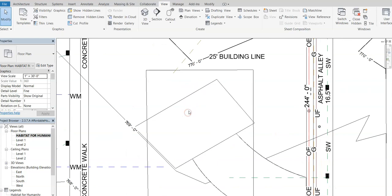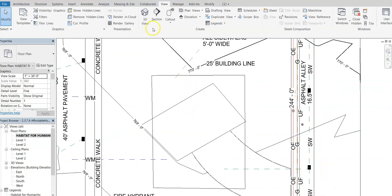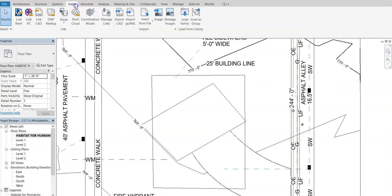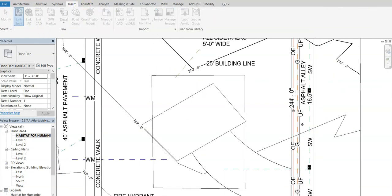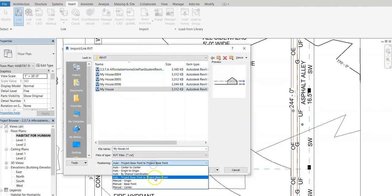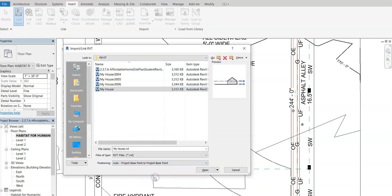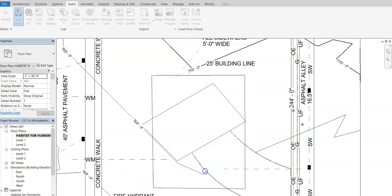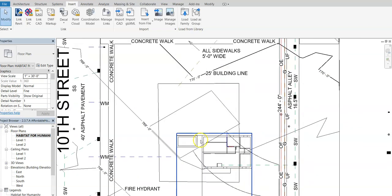I want to zoom in right here and we're going to go up to insert and we're going to go to Revit link. And when we're in Revit link, I'm going to go to my folder, find my house and you want to go to auto and you want to say project base point to project base point. And we're going to go ahead and say open.